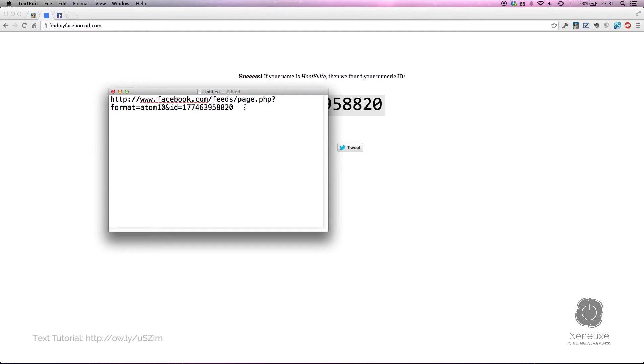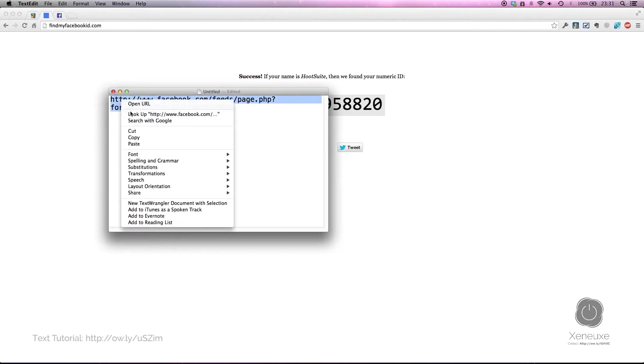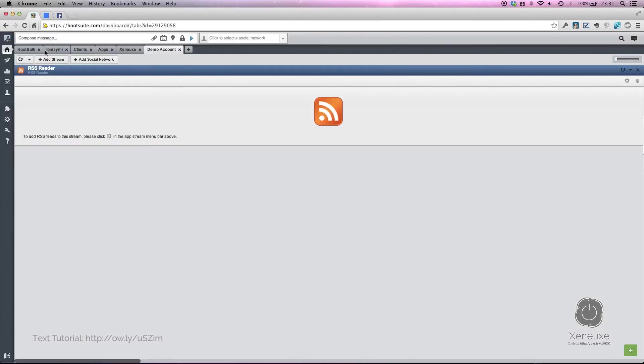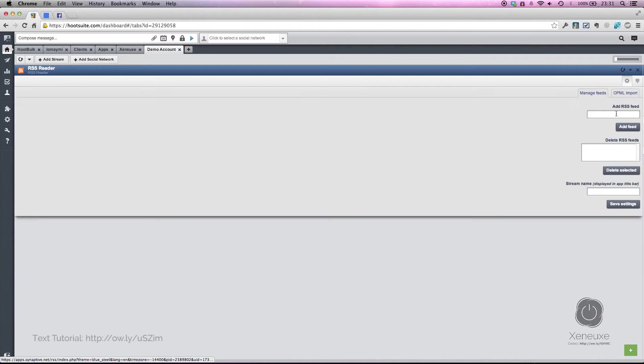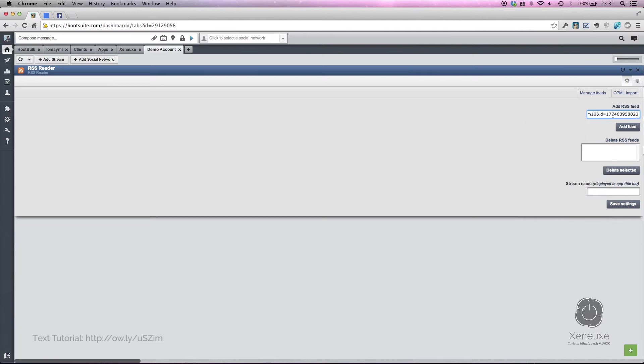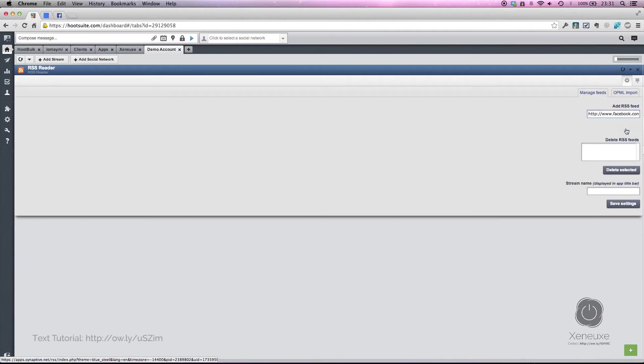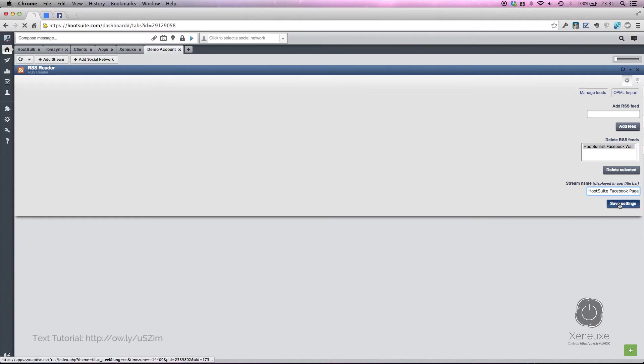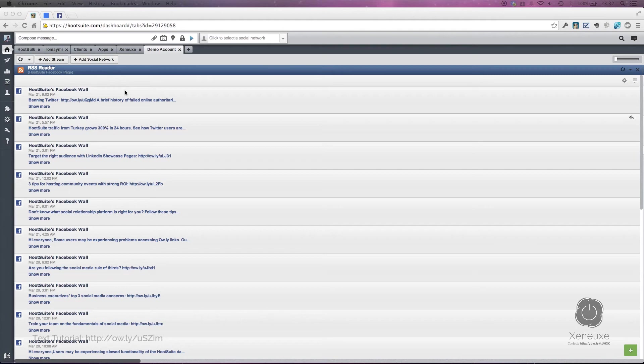Go back to the Hootsuite dashboard. In the RSS reader app, click settings, and in 'add RSS feeds' paste that URL in there and click 'add feed'. Wait a little bit. This is the Facebook wall of Hootsuite, so I'm going to add 'Hootsuite' and the screen name 'Hootsuite Facebook page', and click 'save settings'. Wait a little bit, and ta-da!